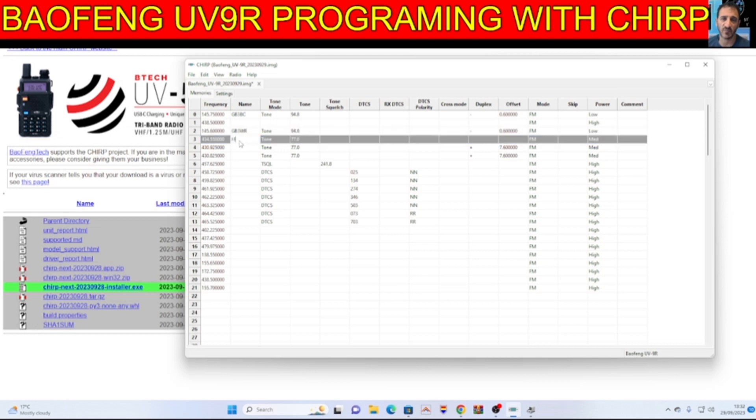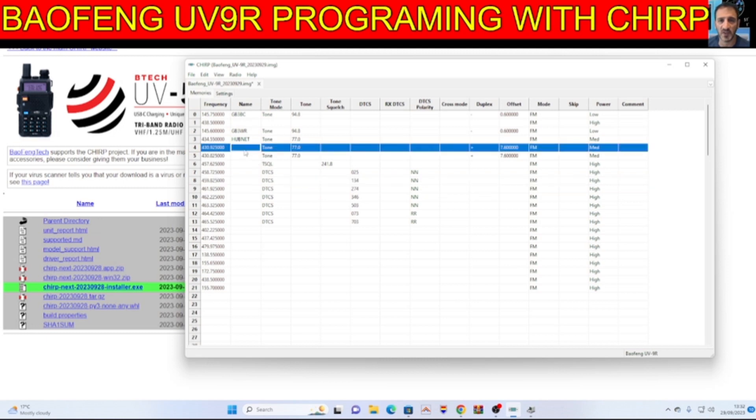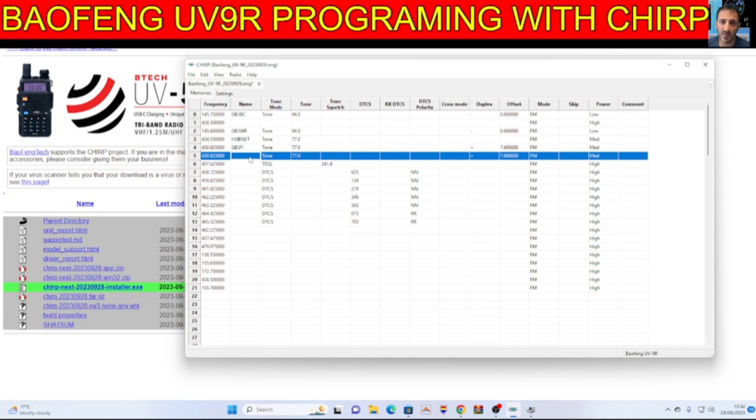So at the top there that'll be GB3BC. Then you've got GB3WR. That's my HubNet node. Now you do have to connect Baofengs to software to get the names in.